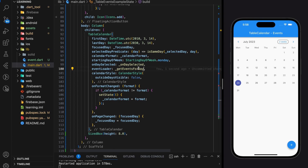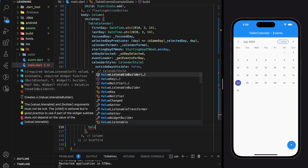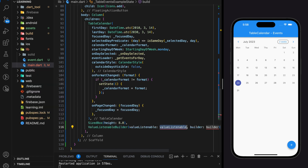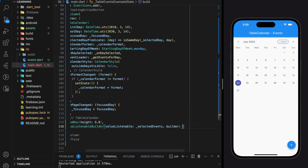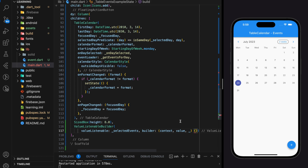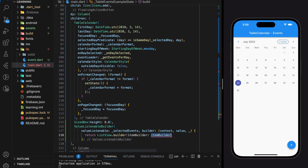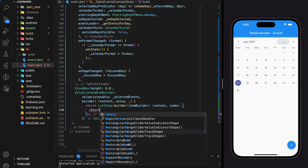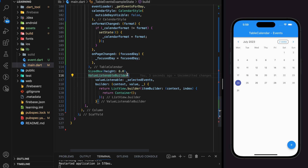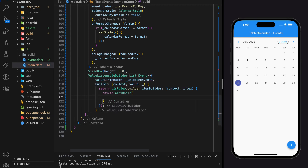Now we have completed the event-adding part. I will be creating a simple ListView UI to display the events of the selected day below the table calendar. Since I use ValueNotifier in this project, I will wrap the ListView with a ValueListenableBuilder so it listens to the selectedEvents variable and rebuilds the UI whenever the list of events changes. Here I will return a ListView.builder to dynamically build widgets stored in the selectedEvents variable.